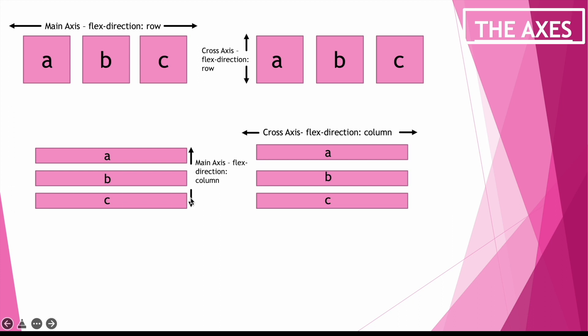In the other example the Flexbox direction is column so the main axis is vertical and the cross axis is going to be horizontal.